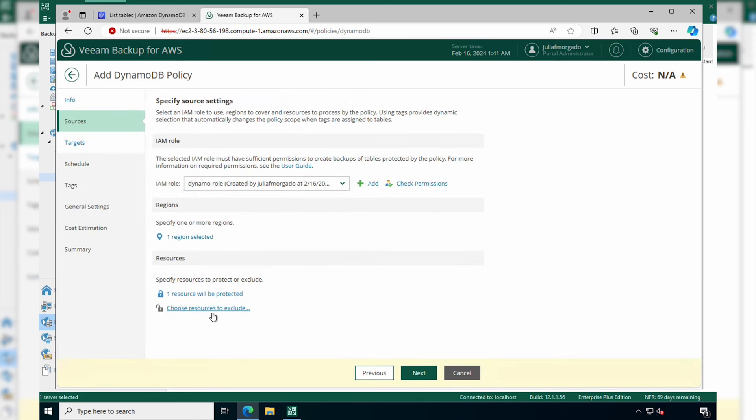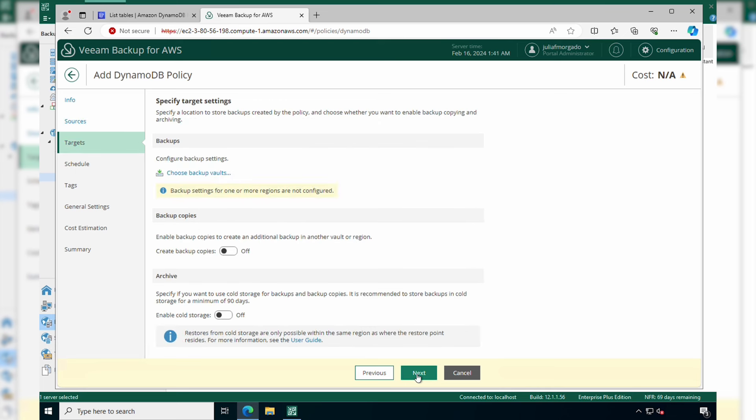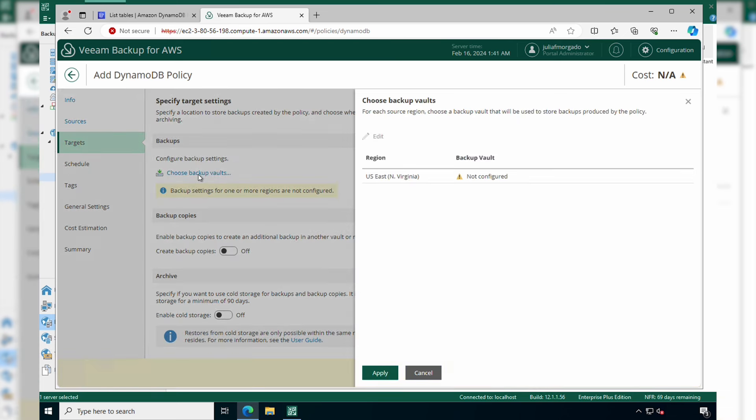You can also choose to exclude certain resources. Now click Next. Here you have to choose the backup vault where you'll be storing your backups. You have to have created your backup vault in your AWS console before.